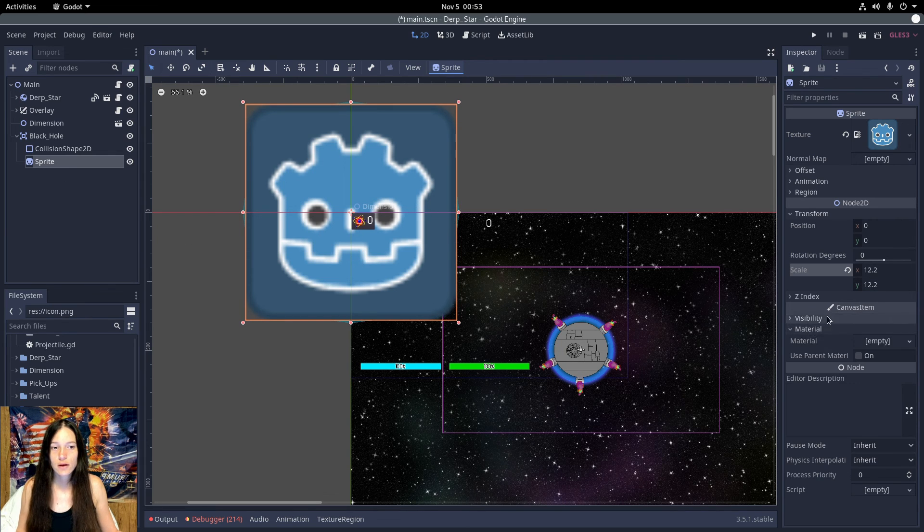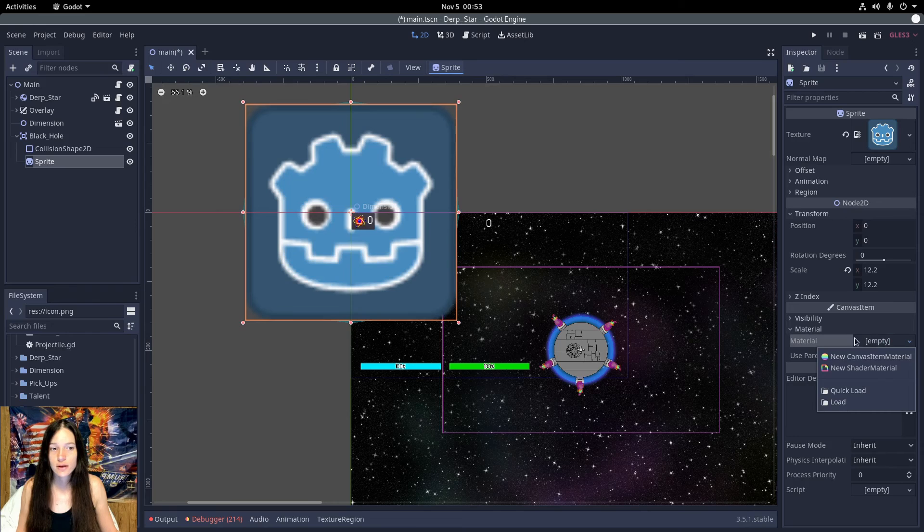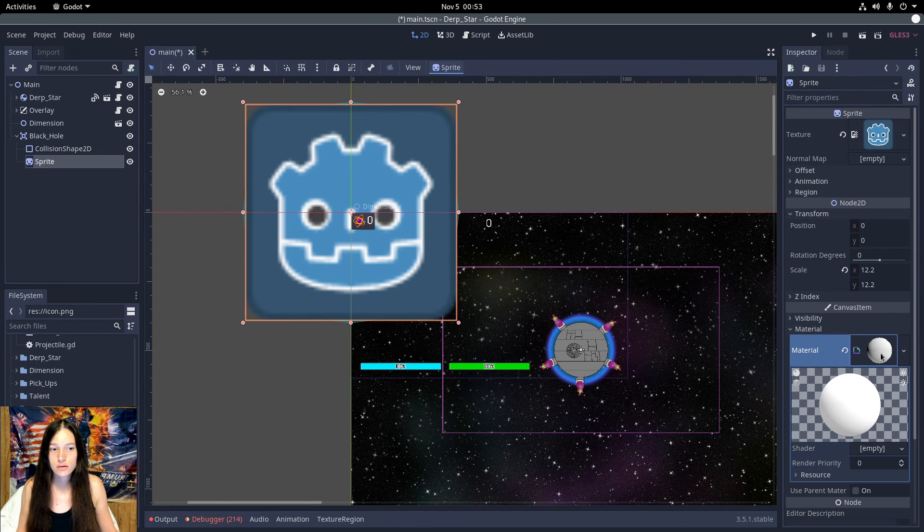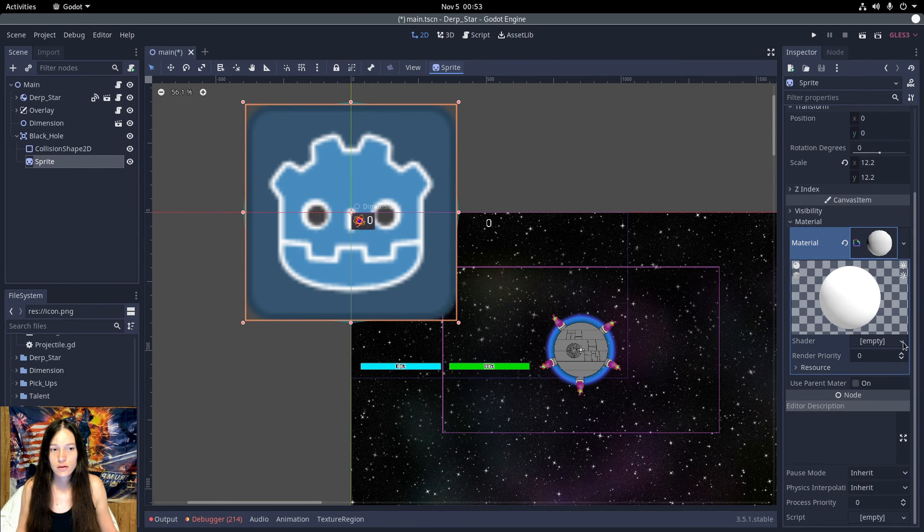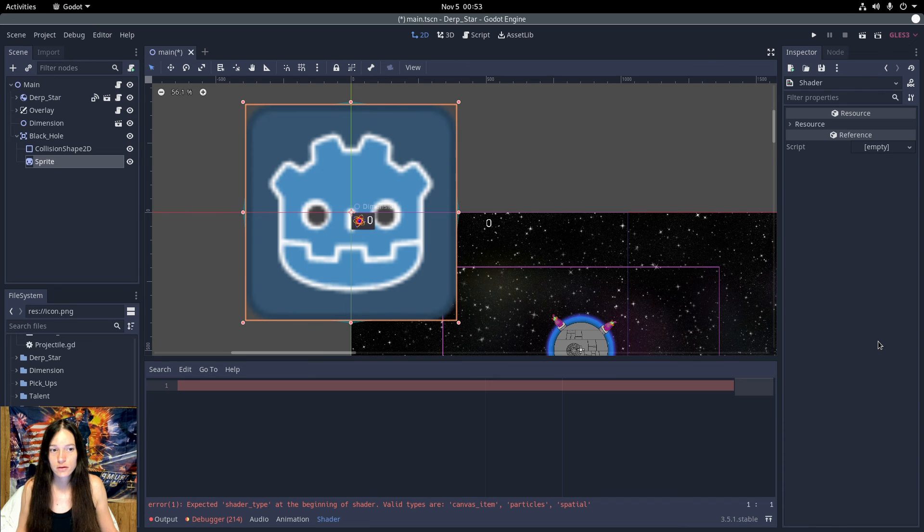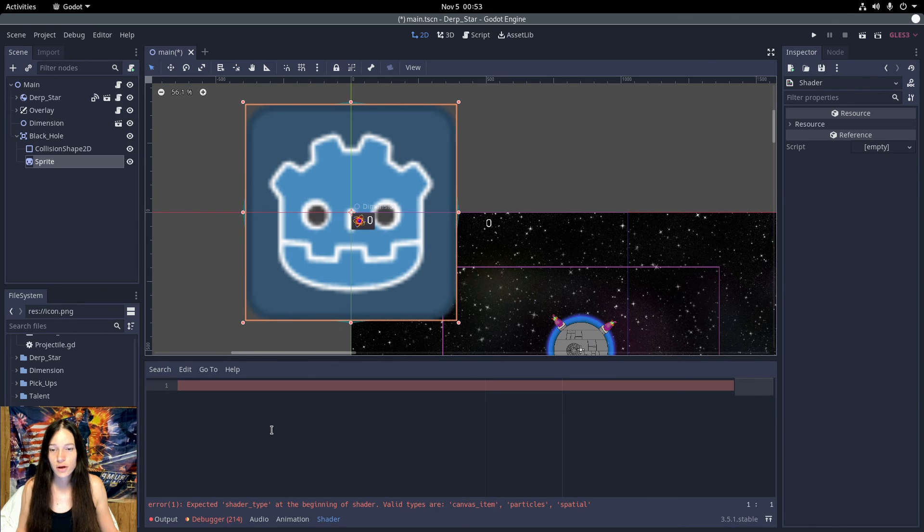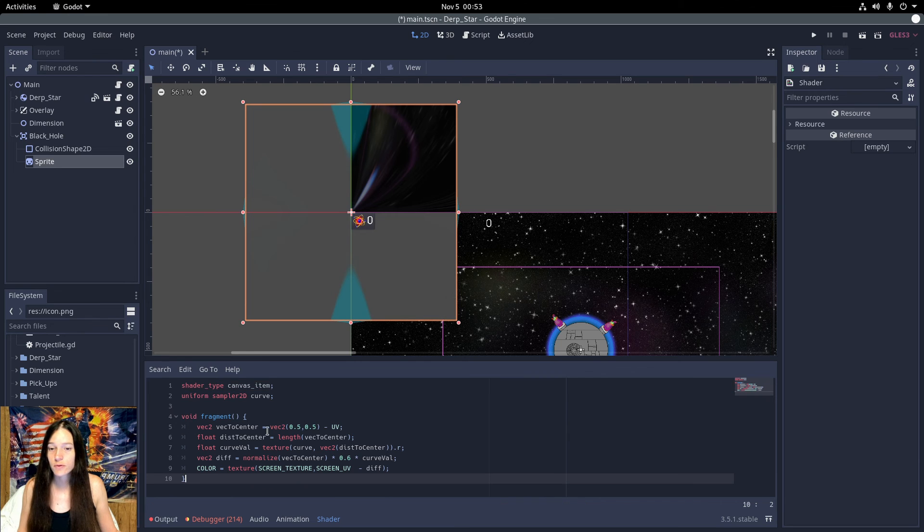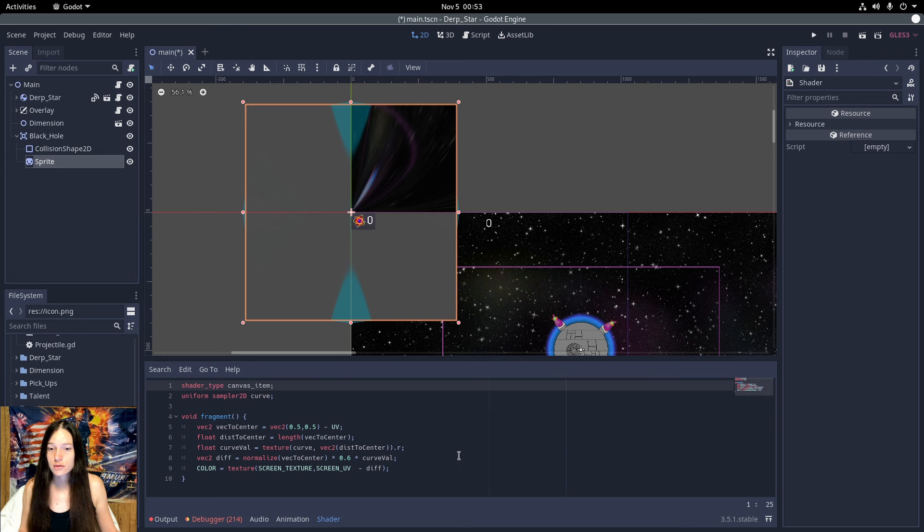Then under material, I'll set the material to new shader, and under shader, new shader again, and paste the script from the tutorial in the editor.